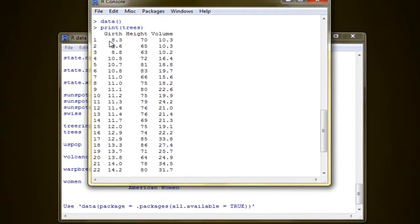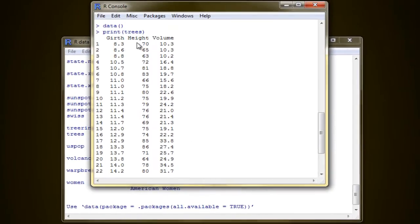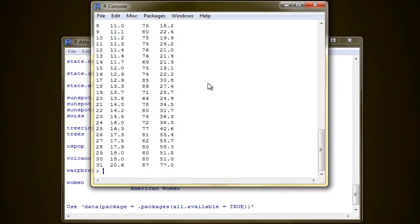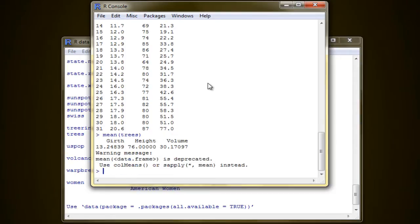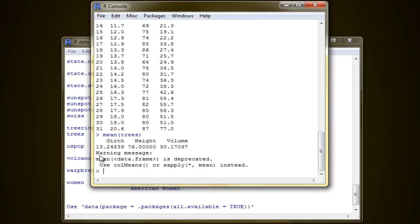Just type in trees. These are the data in trees. Now, let's compute the mean of girth, height, and volume. Just type in mean and then trees. There you go. You have now your mean for girth, height, and volume. Just ignore this warning message.